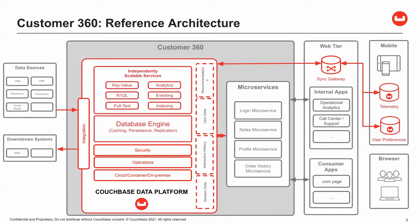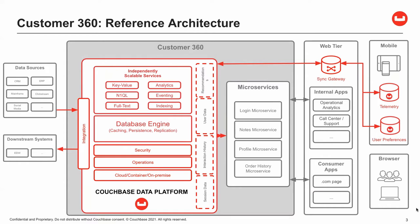We may also have downstream systems, such as a data lake or data warehouse. In the web tier, we have the Couchbase Sync Gateway. The Sync Gateway is the synchronization server for Couchbase mobile and edge deployment. It is designed to provide data synchronization for large-scale interactive web, mobile, and IoT applications. There are also consumer web applications.